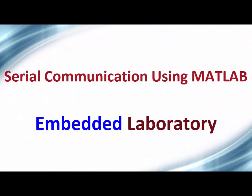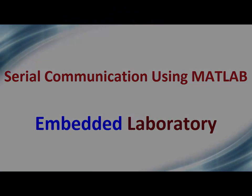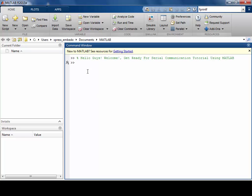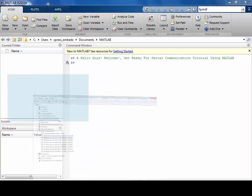Hello guys, in this video I will show you how to use MATLAB for communication with devices using RS232 interface.